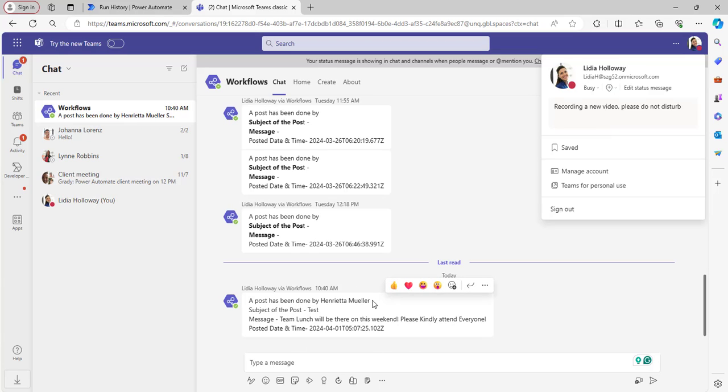Let's go back to the Henrietta Muller account and let's see if the post message has been notified to Henrietta Muller or not. Actually, it shouldn't notify.